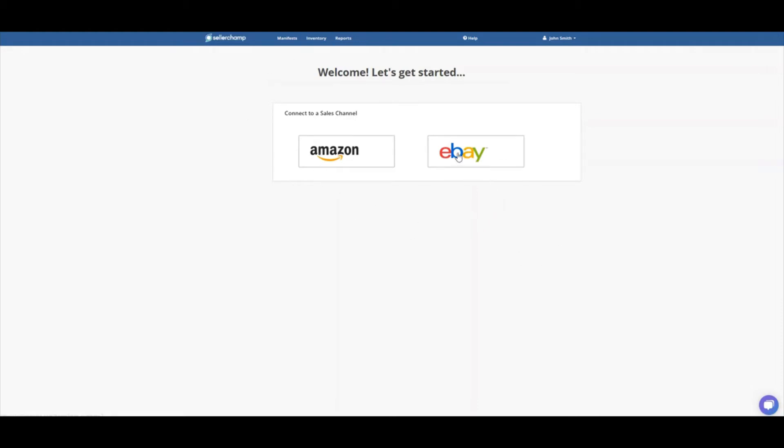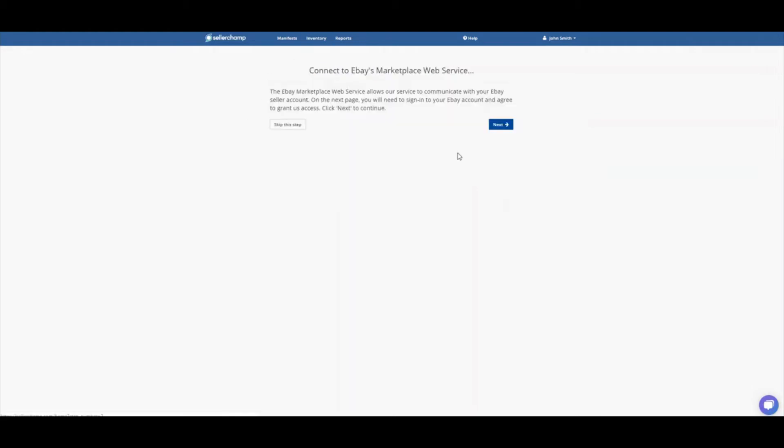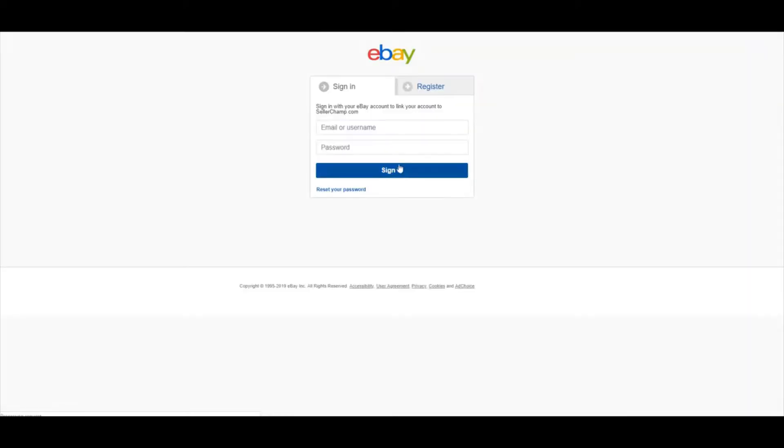I'm going to connect eBay today. And then I will click Next, connect to the marketplace. And you need to enter your login information for eBay. I'm going to go ahead and do that.